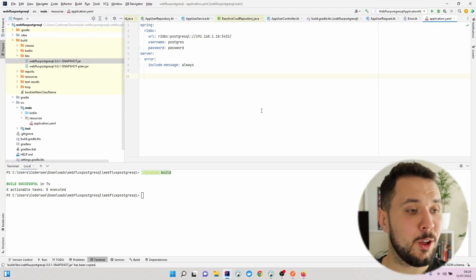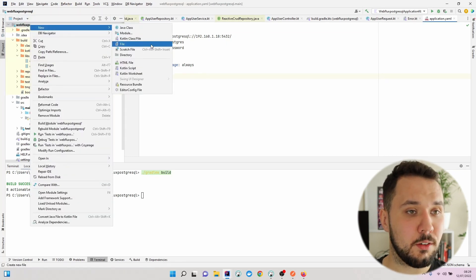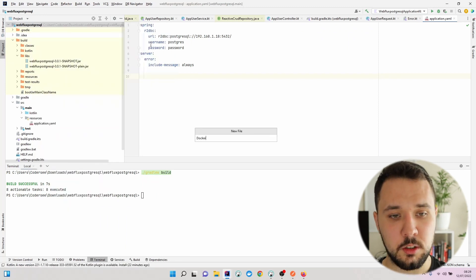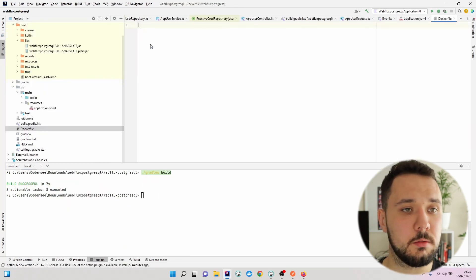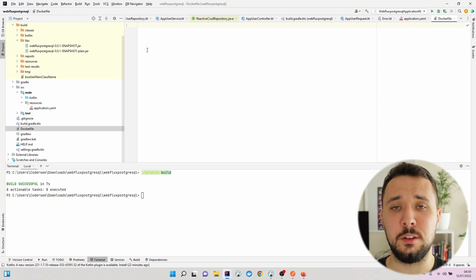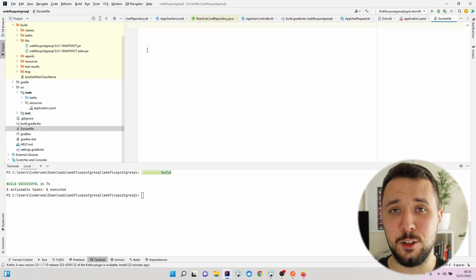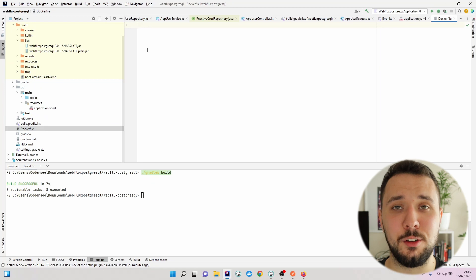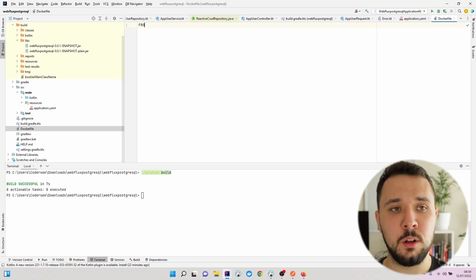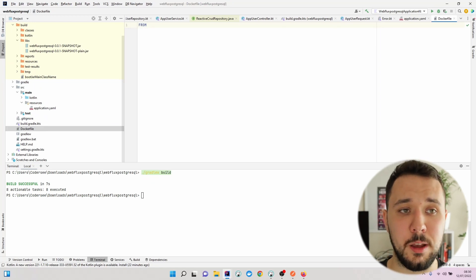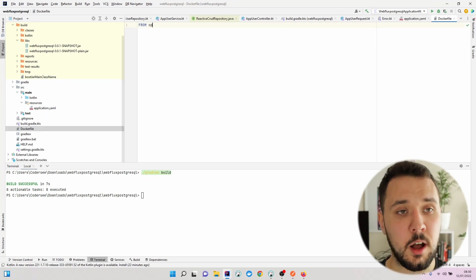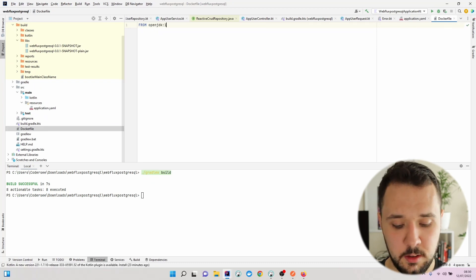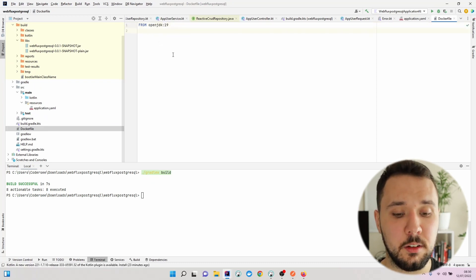With that being done, we can create a new file inside the root directory called Dockerfile. In this file, we'll put the information on what exactly should our Docker image consist of. First of all, we'll need to select some base image. I'll use OpenJDK version 19.